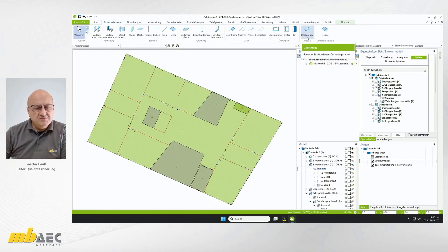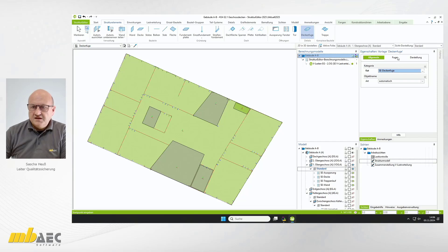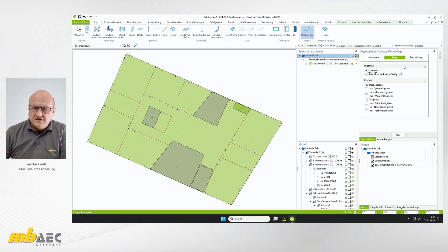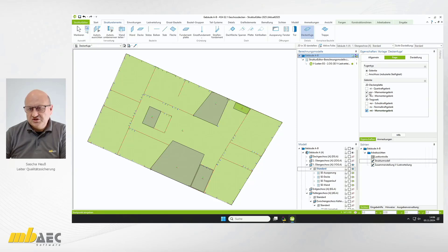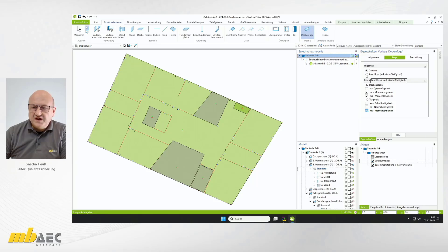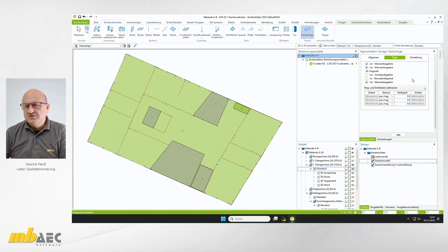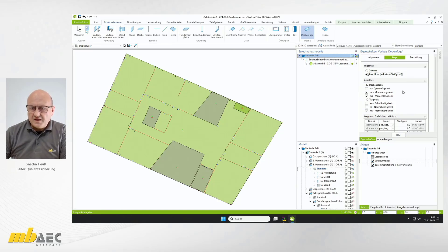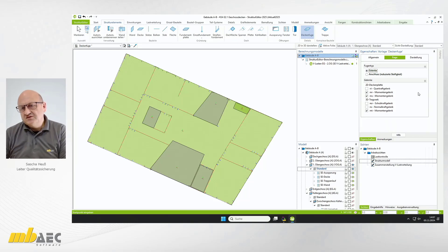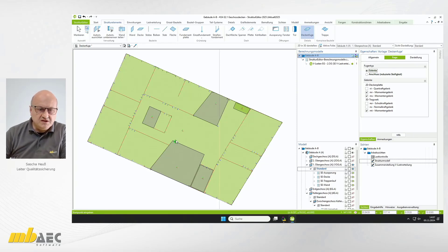Das können wir neu in der Version 2025 direkt im Struktureditor vornehmen. Dort gibt es ein neues Strukturelement für Deckenfugen. In den Eigenschaften auf der rechten Seite können wir direkt sehen, was wir damit erreichen können. Wir können entweder ein Gelenk anordnen, indem wir bestimmte Schnittgrößenanteile freischalten – immer wenn man Häkchen setzt, ist ein Gelenk für diese Schnittgrößenkomponente aktiviert. Oder wir schalten auf Anschluss um und können unterschiedliche Steifigkeiten einschalten. Wir wollen aber jetzt ein normales Gelenk anordnen und geben die Gelenke im Grundriss vor.